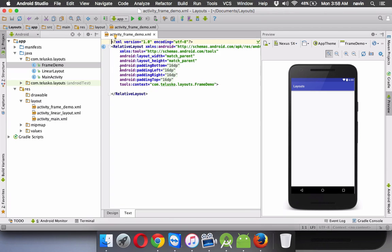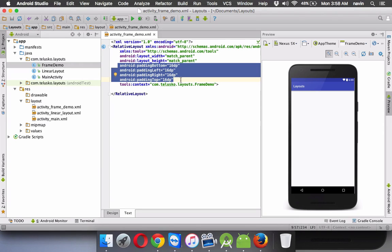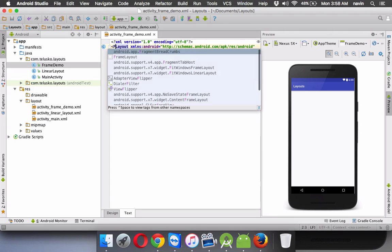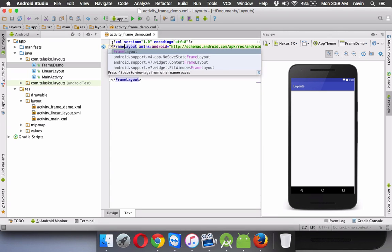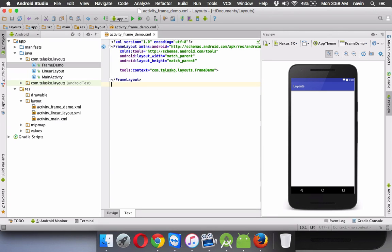Now when you work with frame layout, we don't require any padding. Let me remove all the paddings from bottom left, right and top. And instead of using relative layout, let me use frame layout. So let me remove this relative and let me make it frame.